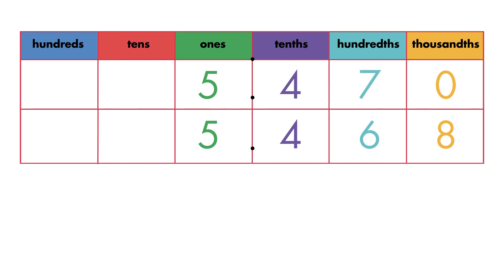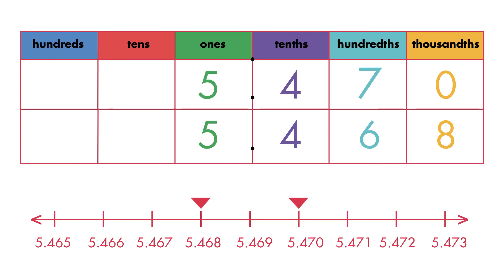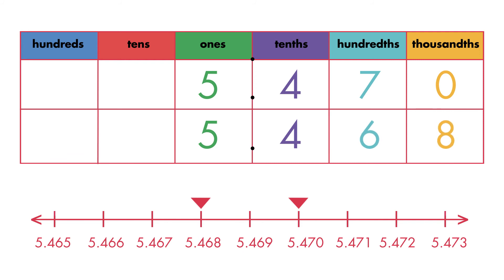Seven is greater than six. So five and four hundred seventy thousandths is greater than five and four hundred sixty-eight thousandths.